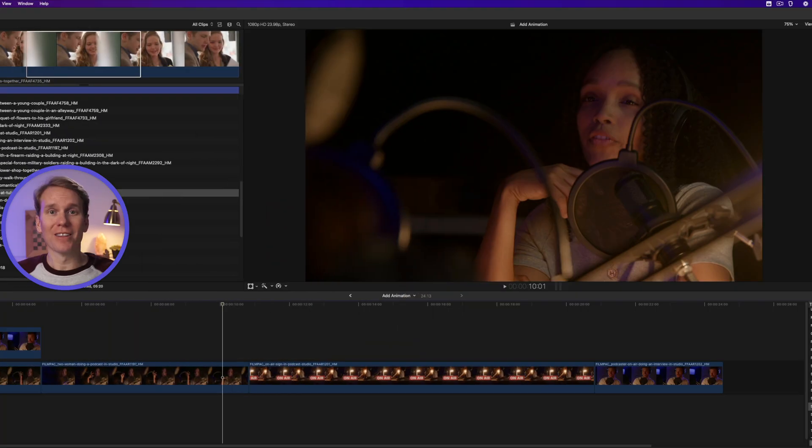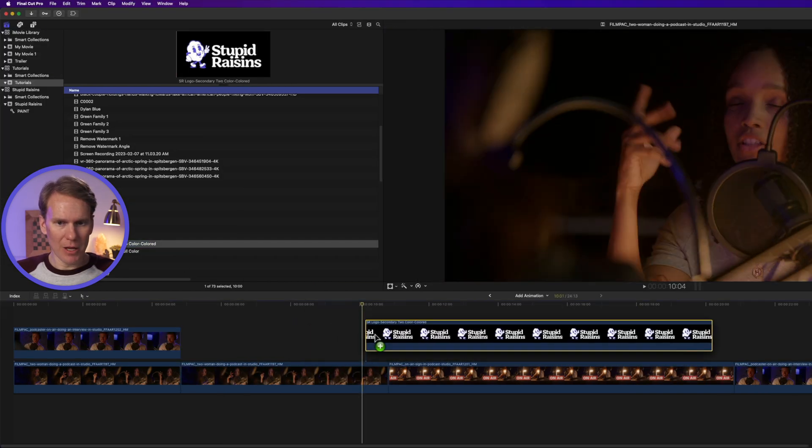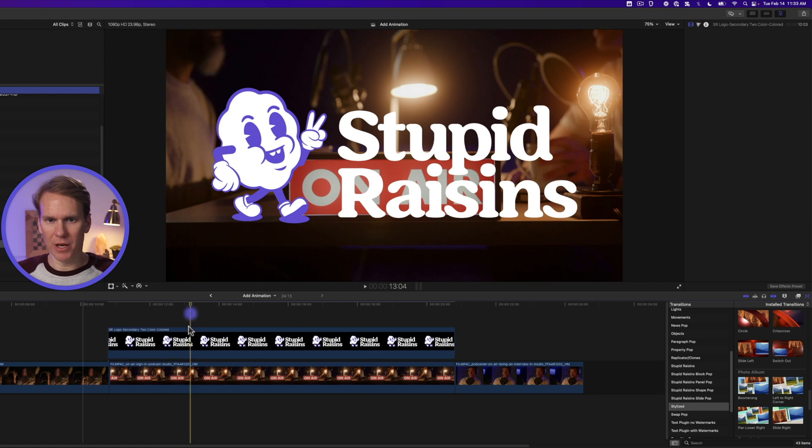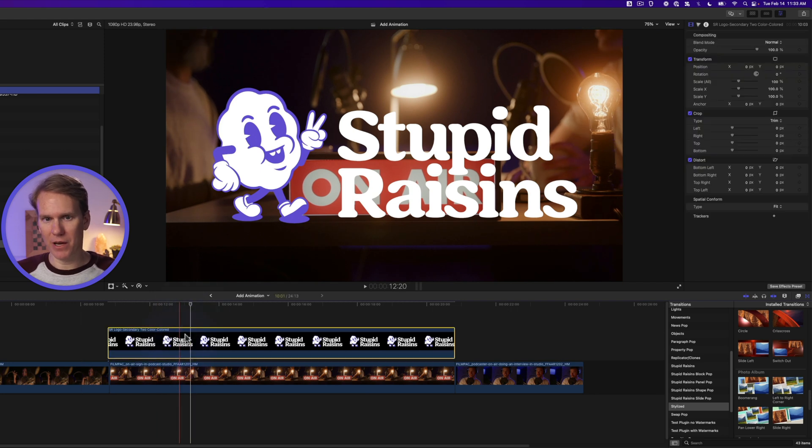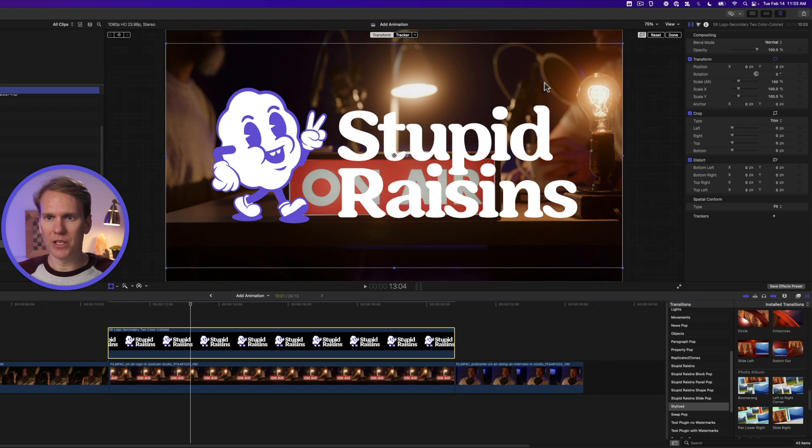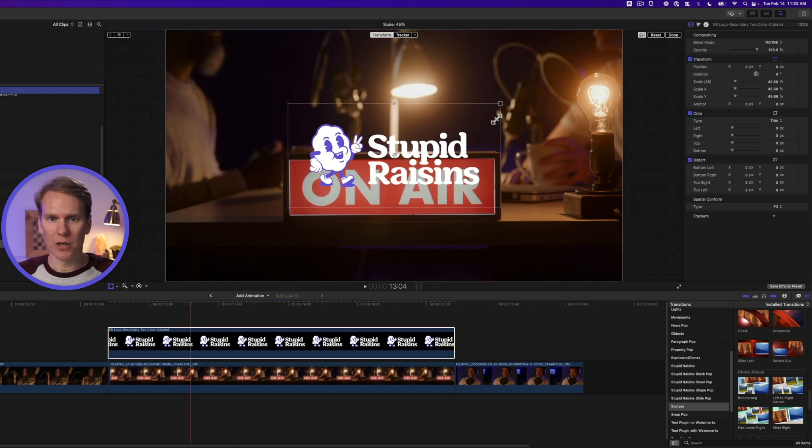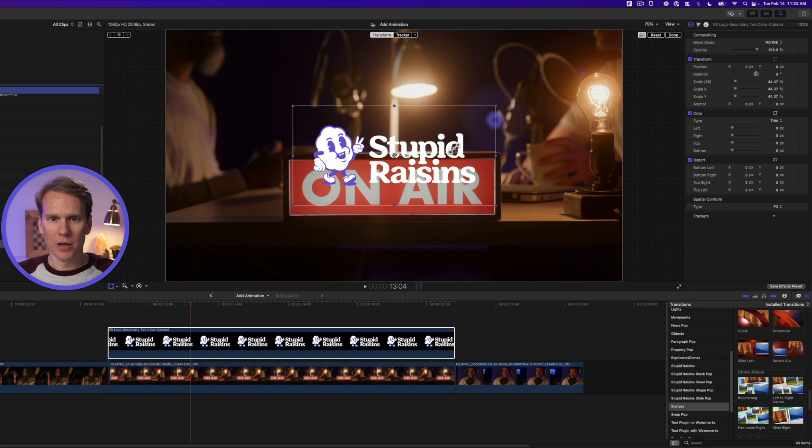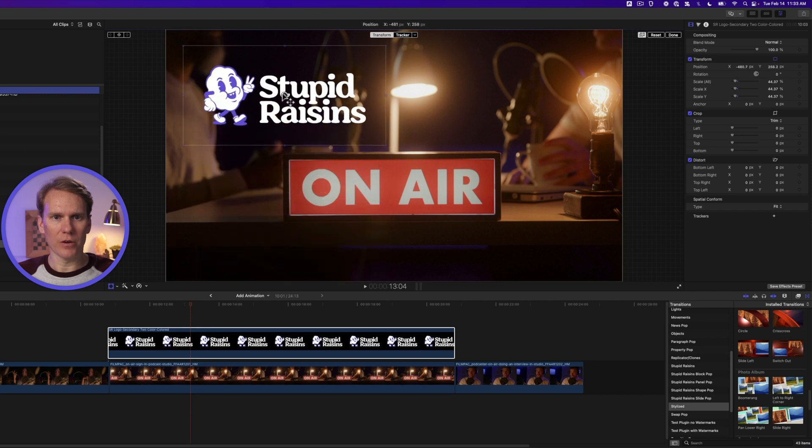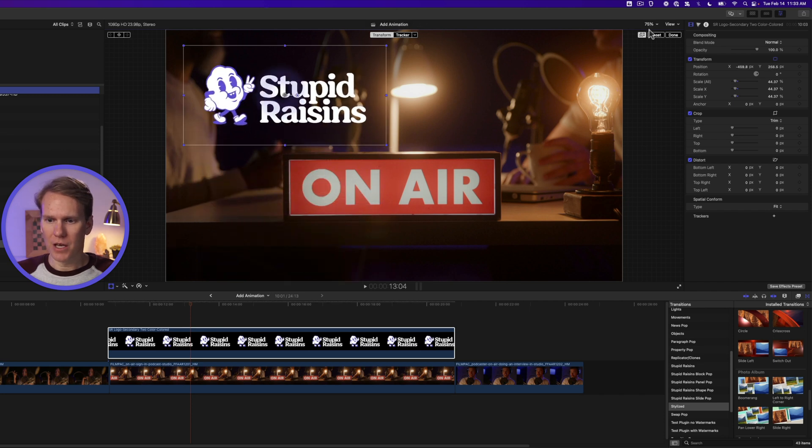Okay, let's animate a logo. First I'll add the logo to my timeline. Looks pretty good but we can make it better. Right click on the logo and select transform and then use these corner handles to make it a little bit smaller. Perfect. And I want to move it over here. There we go. And press done.